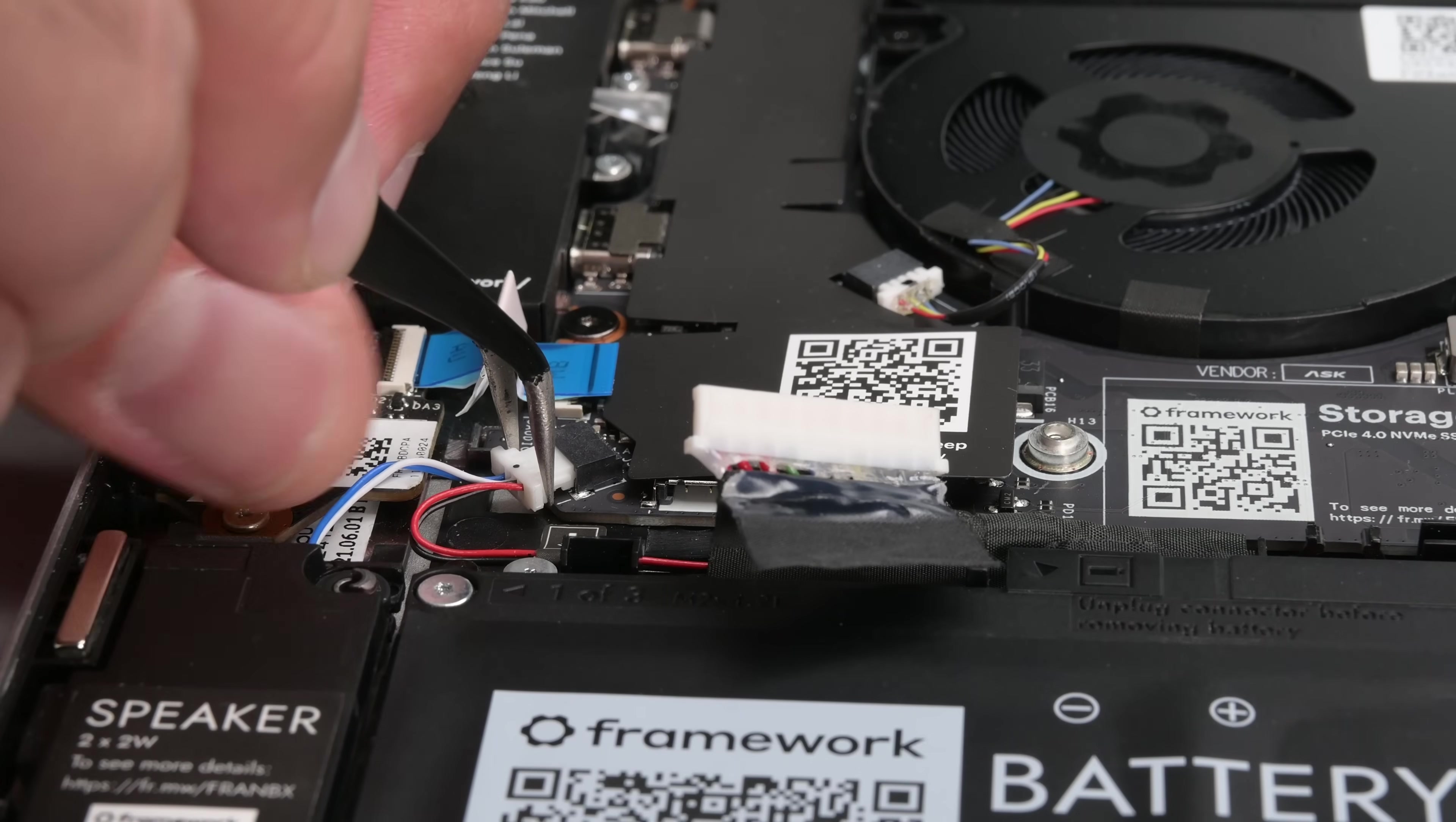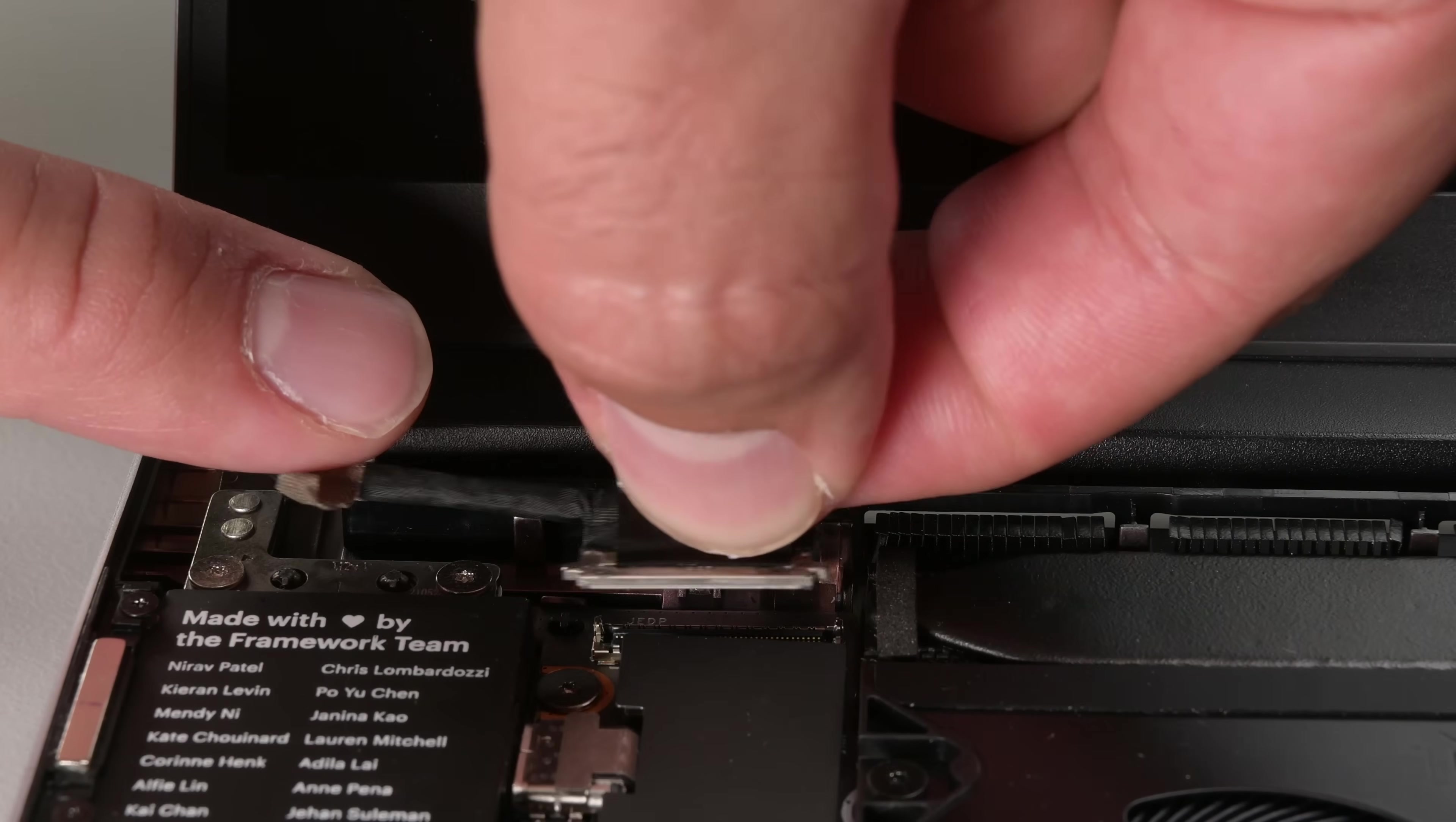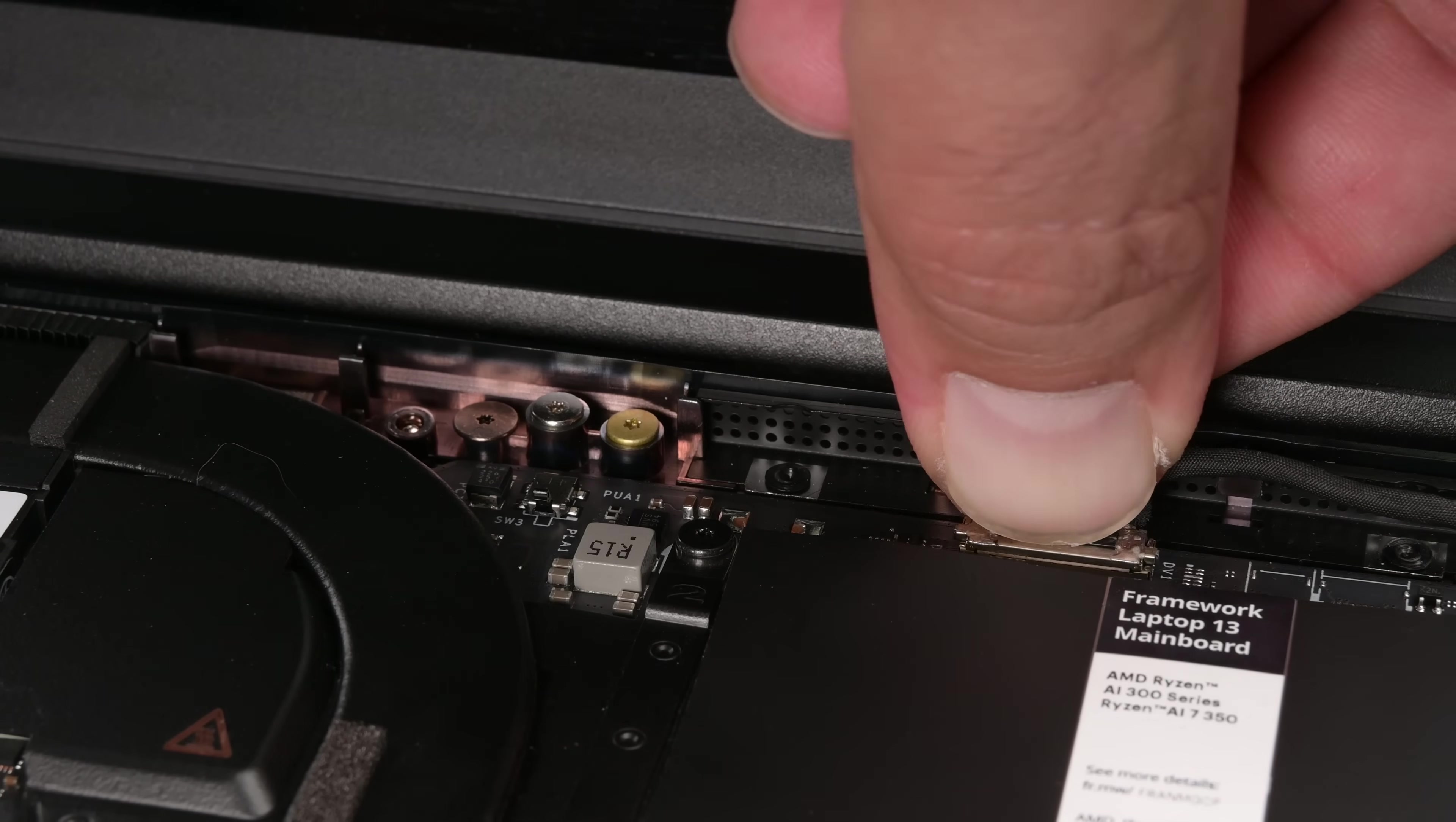Back to our upgrade. I'll reconnect the speaker cable, audio port cable, display connector, and the webcam connector.